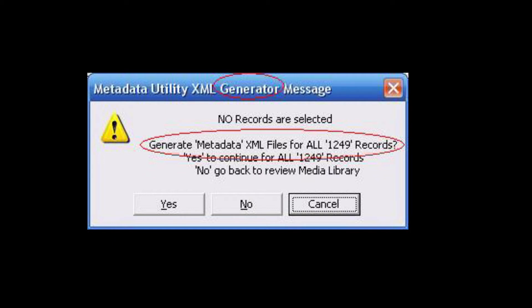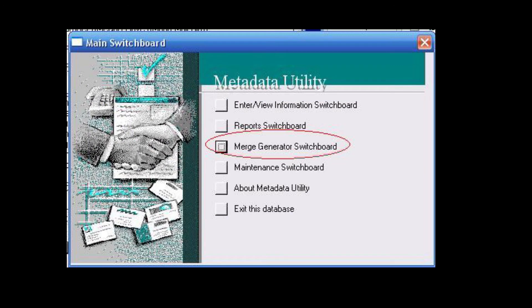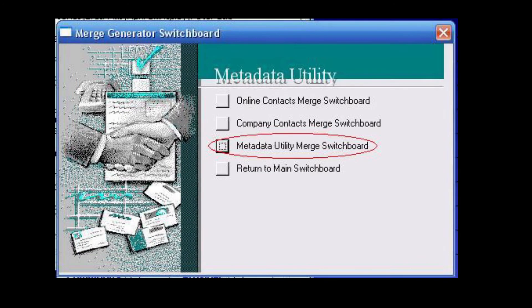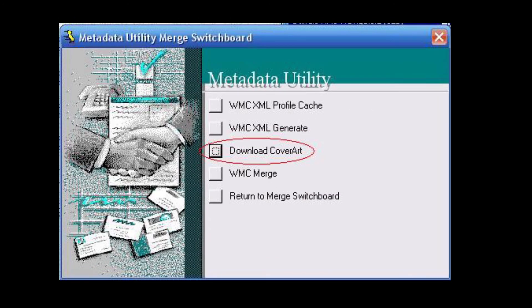Provided that the user is aware of the time constraints, Metadata Utility will simply process the records and notify the user when the process has been completed. The next option: from the main switchboard, click on Merge Generator Switchboard, followed by Metadata Utility Merge Switchboard, then click on the third available option — Download Cover Art.